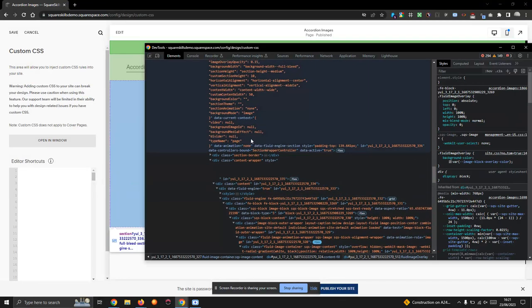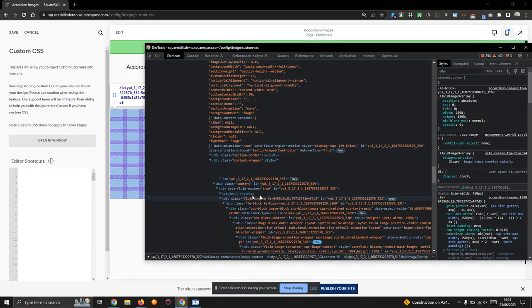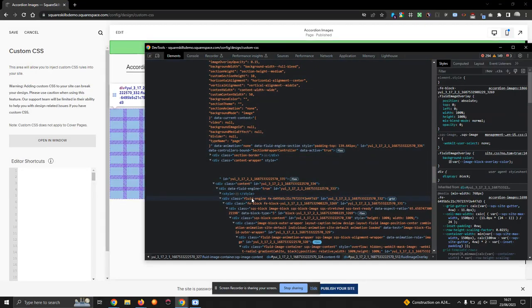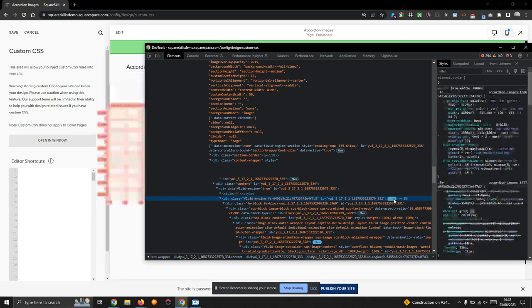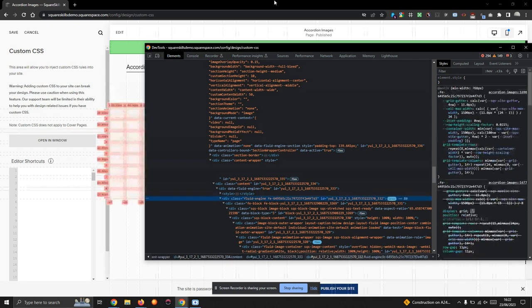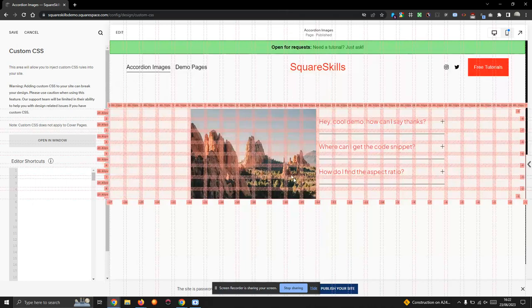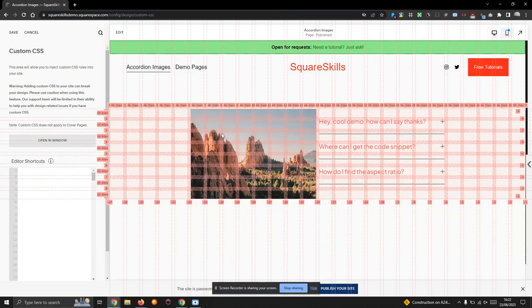Here's my inspector. I'm going to scroll up a little bit to the Fluid Engine element. You can see as I'm hovering, it's showing a little grid in the background. So I'm going to click here and let's take a look. So that's our grid.